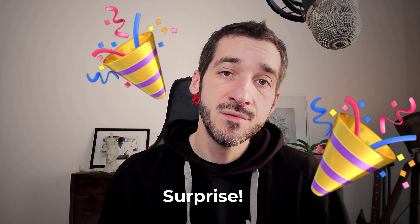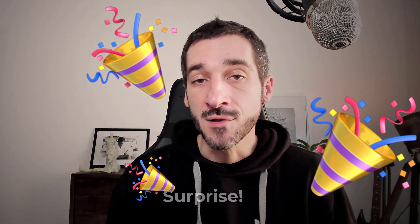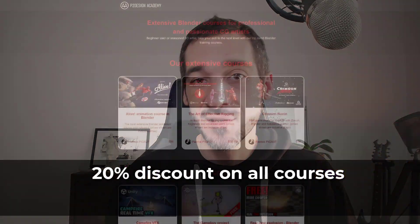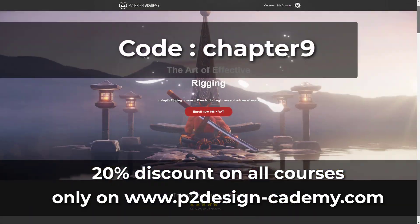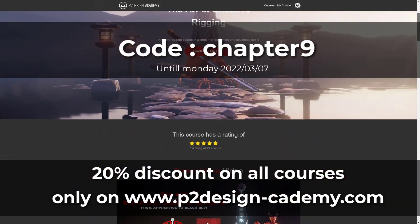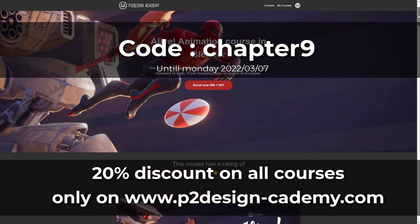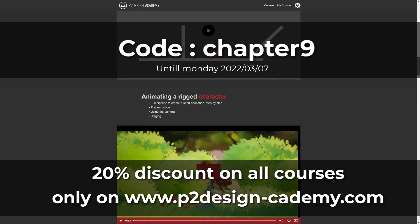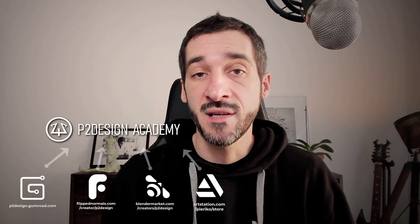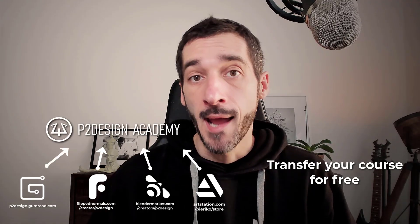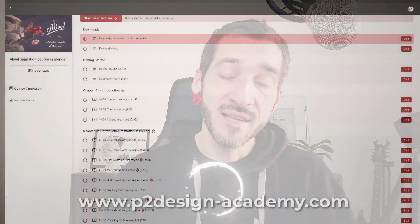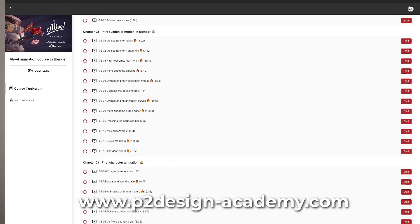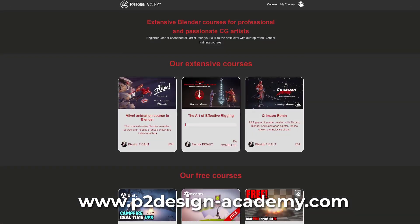To celebrate this new release, I'm offering a 20% discount exclusively on p2designacademy.com until Monday the 7th, using the code CHAPTER9. If you bought the course on other marketplaces, you can enroll on p2designacademy for free and enjoy my dedicated learning platform by filling the form available here.